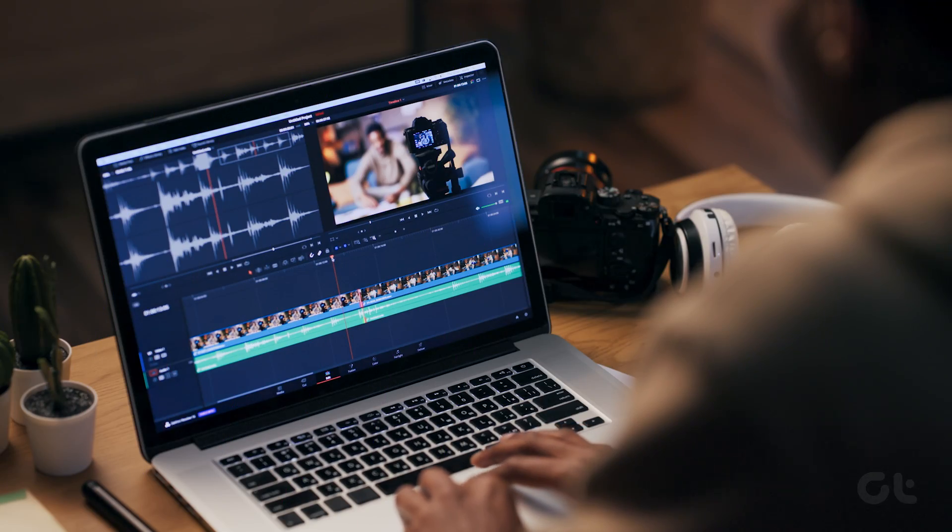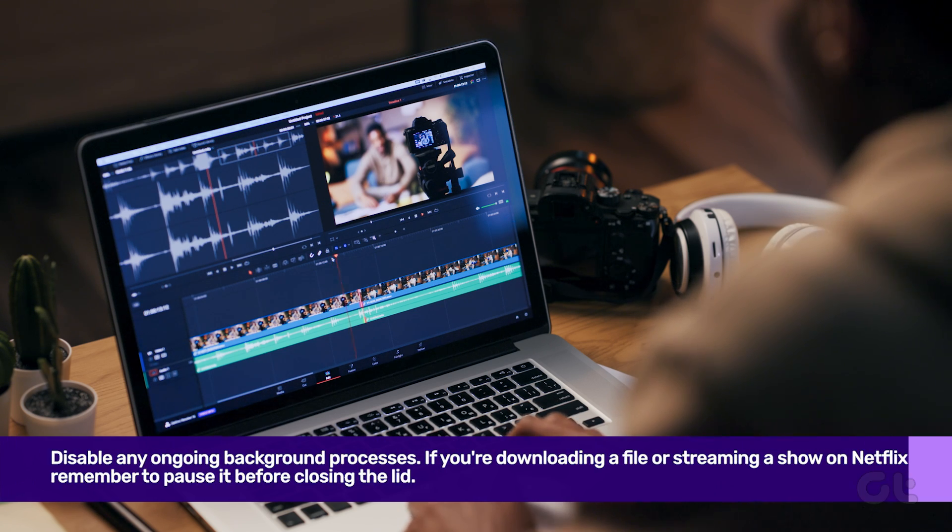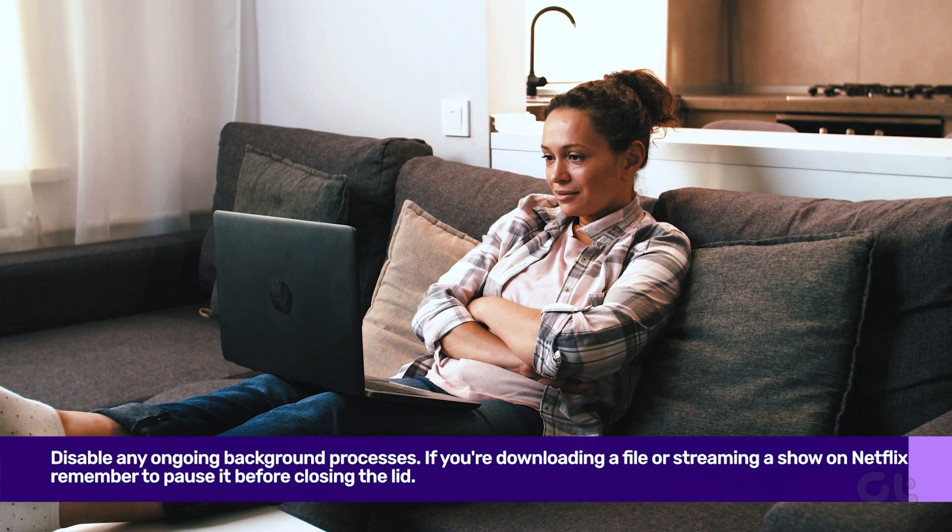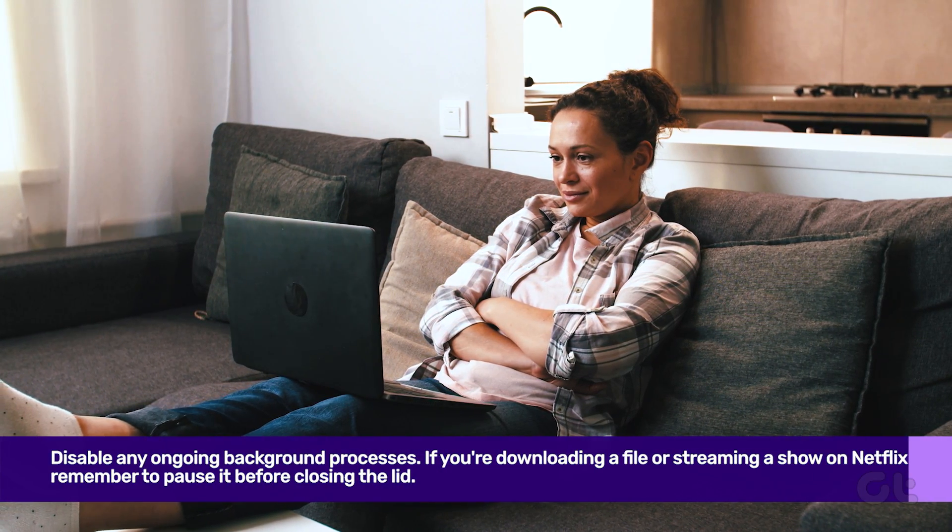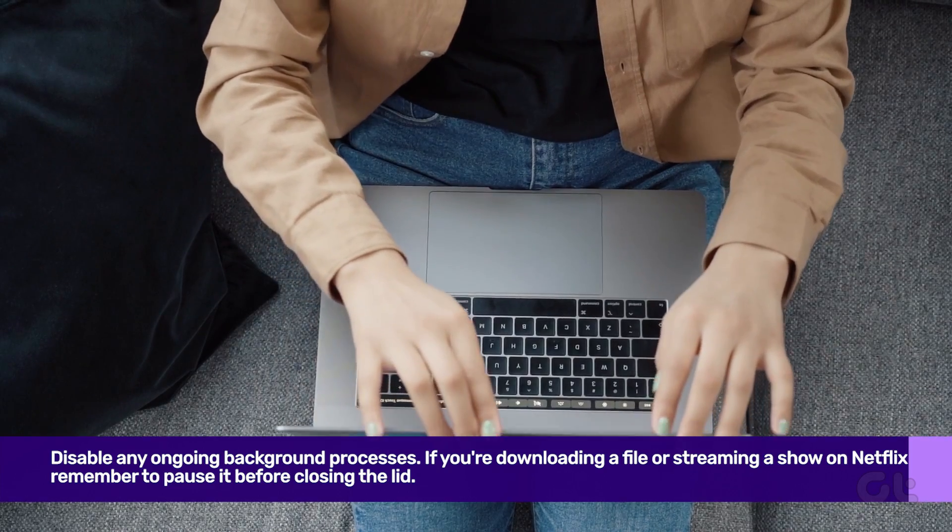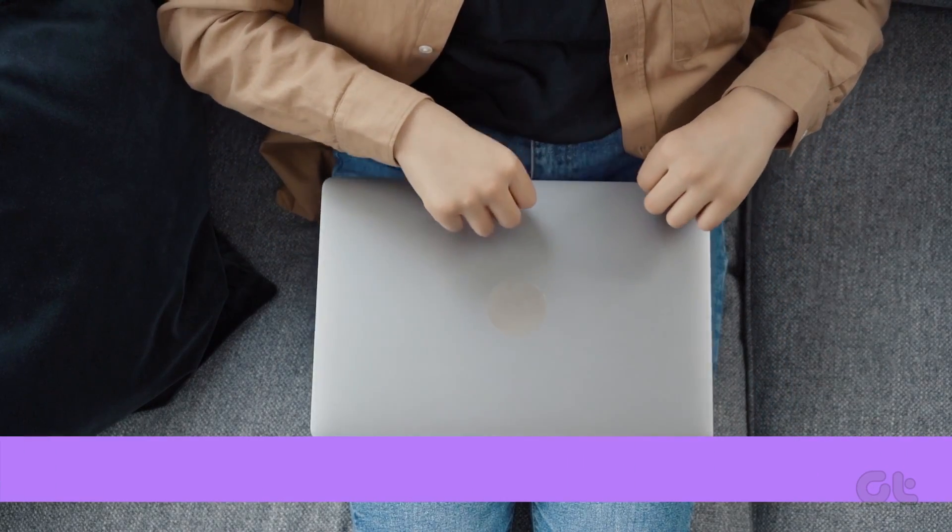On the flip side, disable any ongoing background processes. If you're downloading a file or streaming a show on Netflix, remember to pause it before closing the lid.